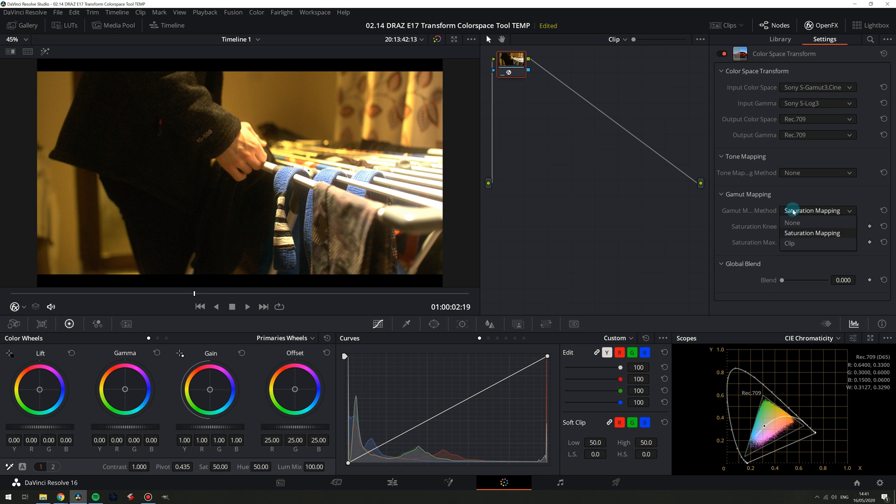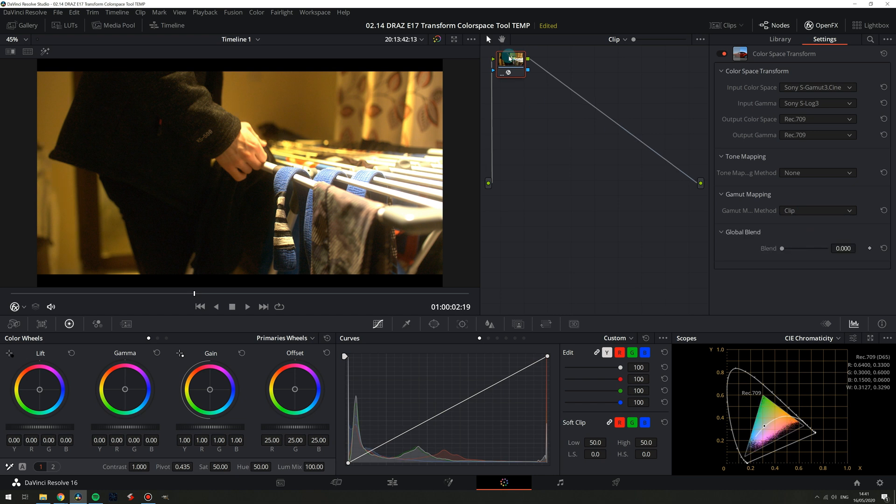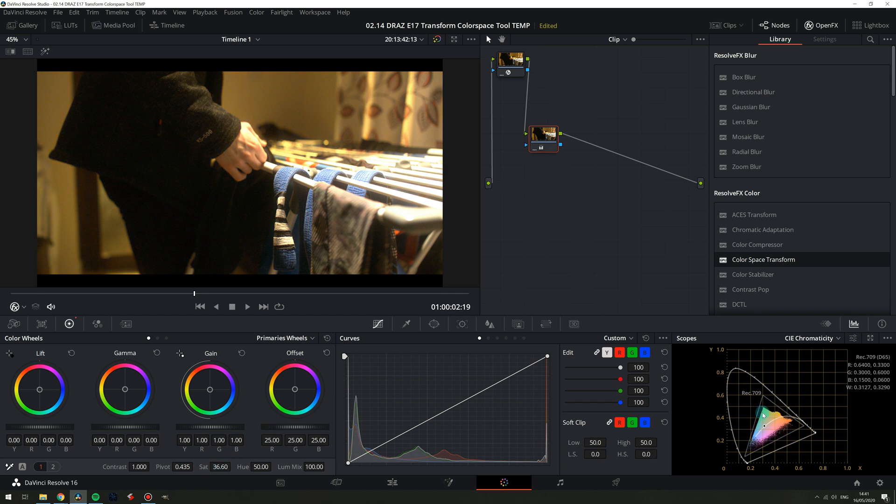Lastly we have a clip option which just like with tone mapping hard clips data outside of our output gamut. So if I add a node after and attempt to decrease the saturation you can see hard clipping on the scopes.